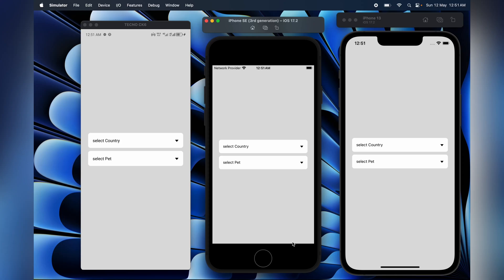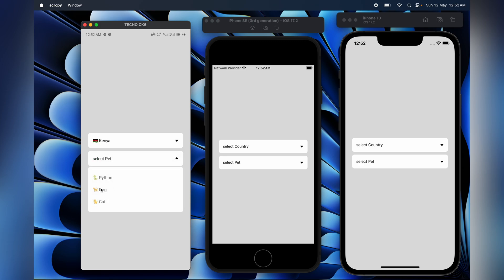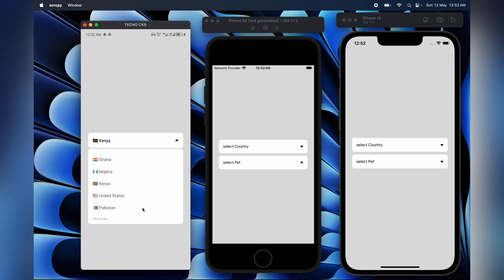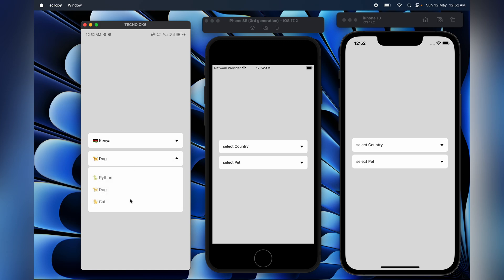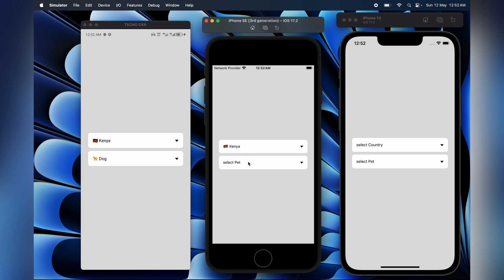Our goal today is to build this custom dropdown component without using any external library. This is how the finished component is going to look - I'm casting my Android device with screen copy if you want to use it. We can select items, and if the content overflows, the maximum height kicks in. For iOS, you can select an item, and when it's open you can click outside to close it. That's for smaller screen iOS.